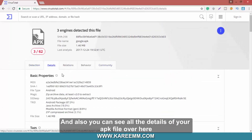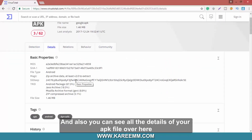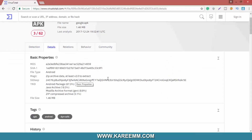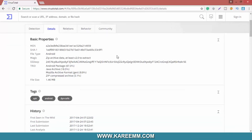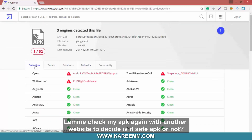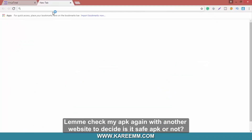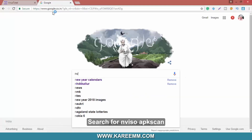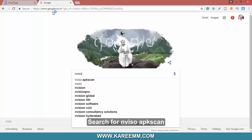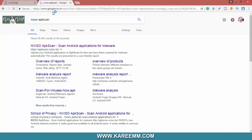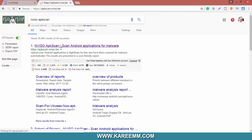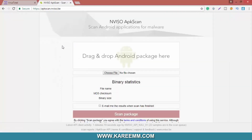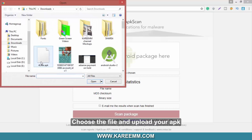You can also see all the details of your APK file over here. Let me check my APK again with another website to decide if it is a safe APK or not. Open Google in a new tab and search for NVSO APK scan. Go through with the first link.